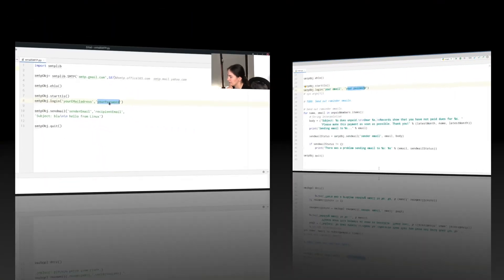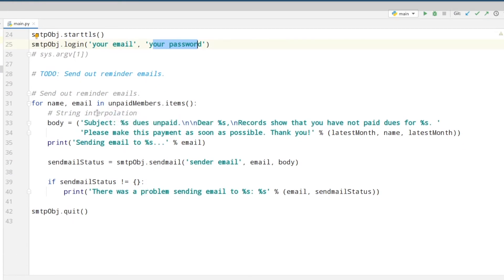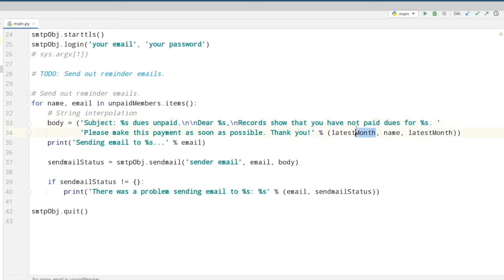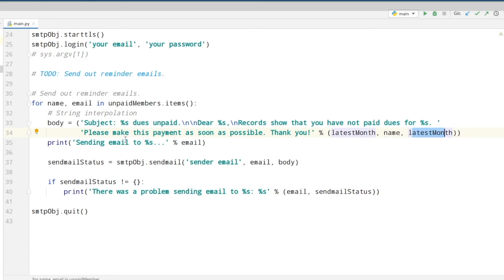In section 3 we are sending the reminder emails. For this we are looping through the items of the unpaid members dictionary. Then we are using string interpolation, which means that we are creating the body of the email here and we want to insert the name of the member and also the month which is due. This percentage s sign means that you fill in a string. So for this percentage s it will take this variable latest month, then for the second percentage s it will take the name variable value, and for the last one again it will take the latest month value.